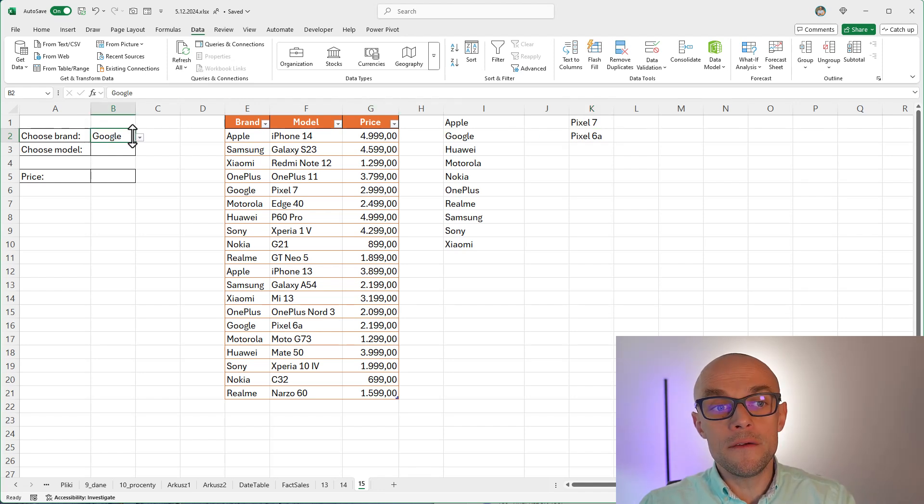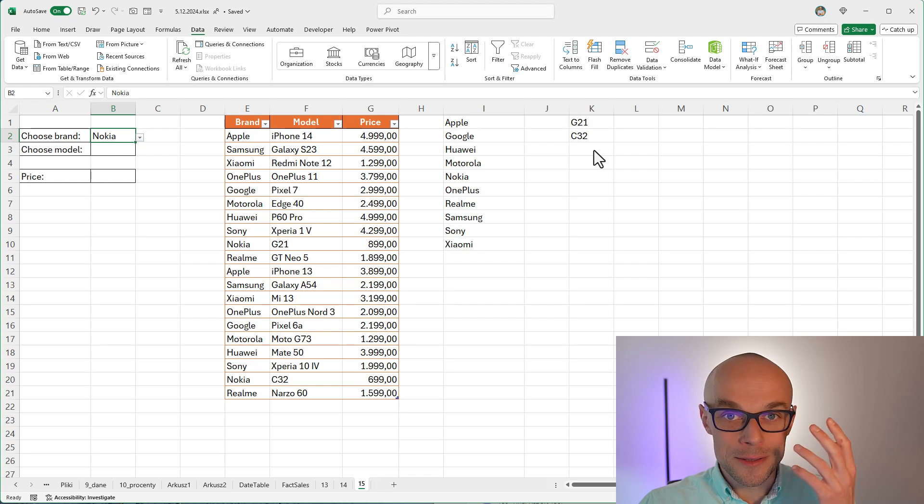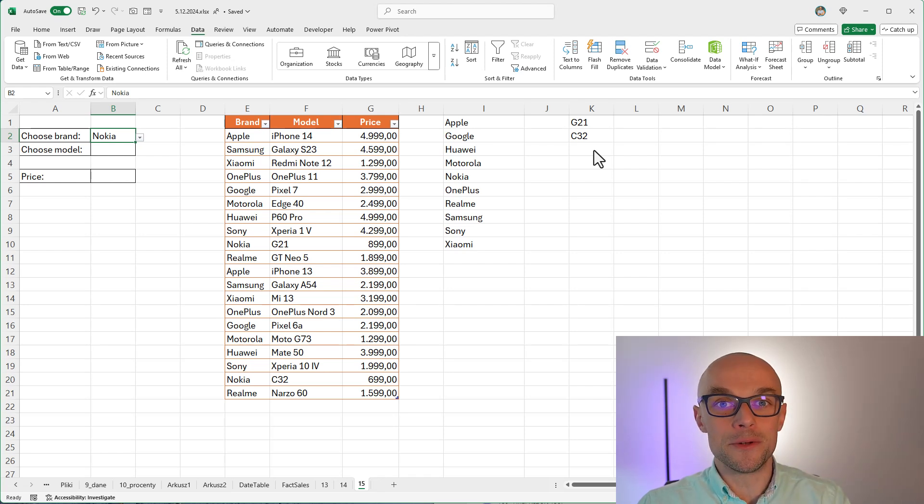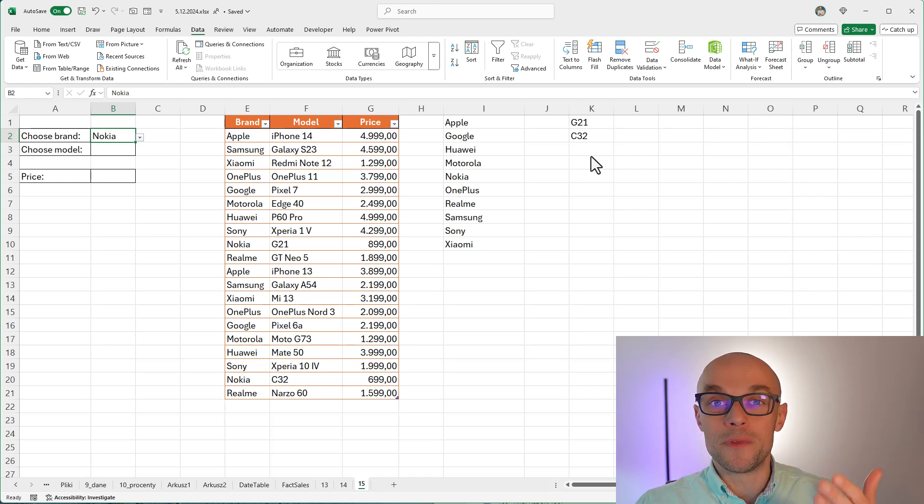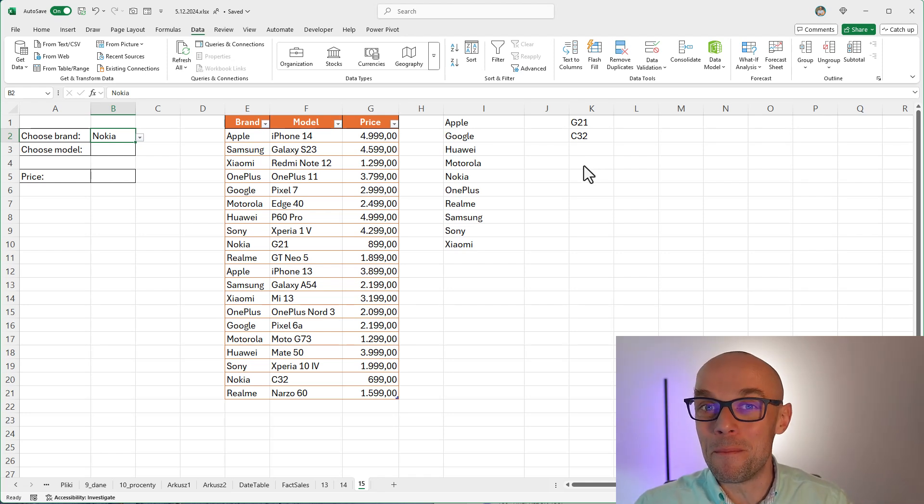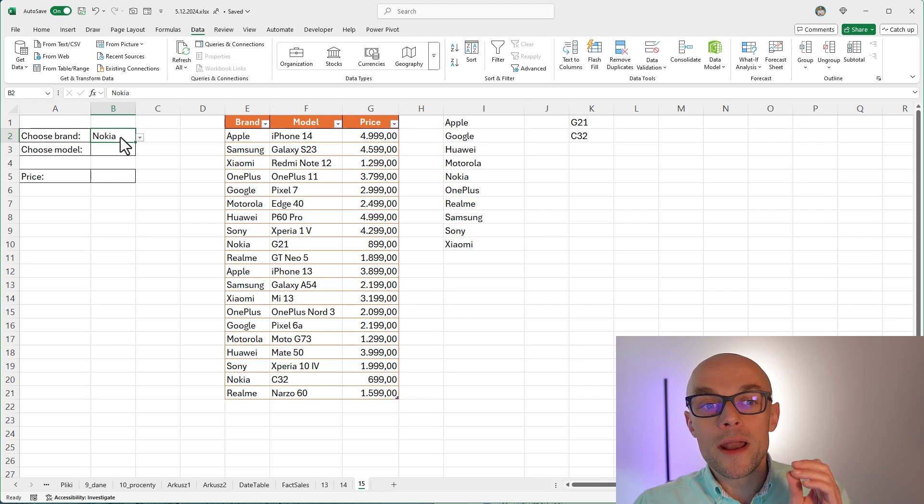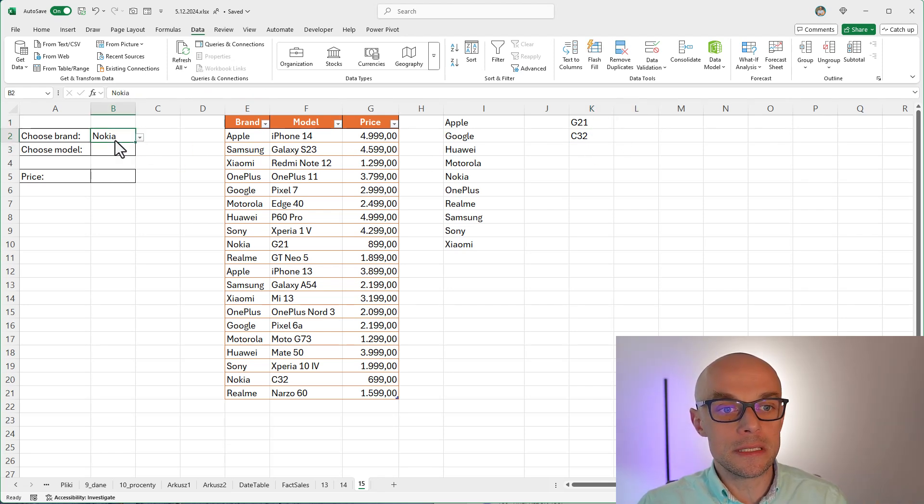And look, if I change my brand to Nokia, if anyone still remembers Nokia, there was the phone 3310. So if you drop the phone on the floor, you worry about the floor, not about the phone. So when I choose Nokia, I am able to see only this G21 C32 cell phones.